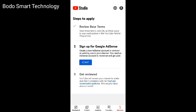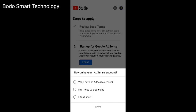Sign up for Google AdSense. You will find the Google AdSense account.